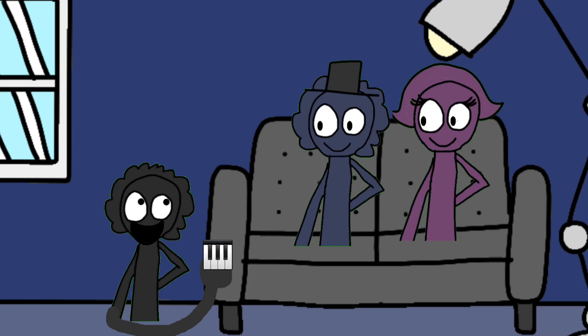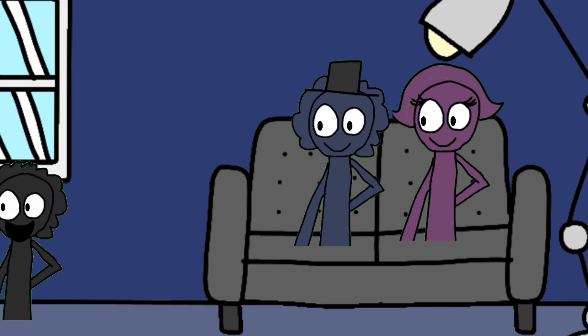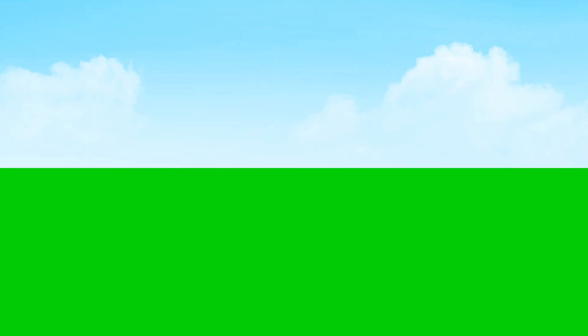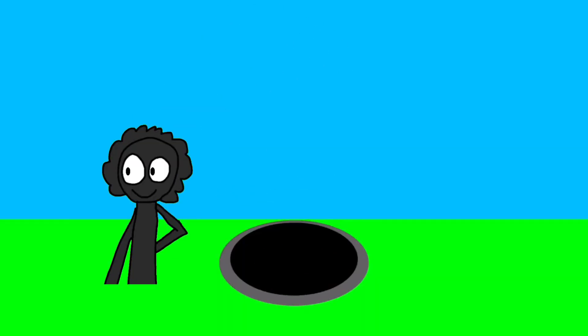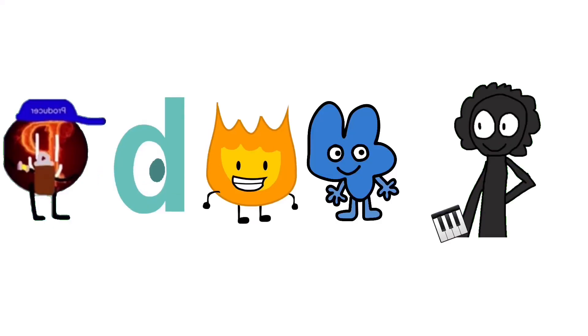It came from the music store. Now I'm gonna show it to my friends. Hello guys, what's that?